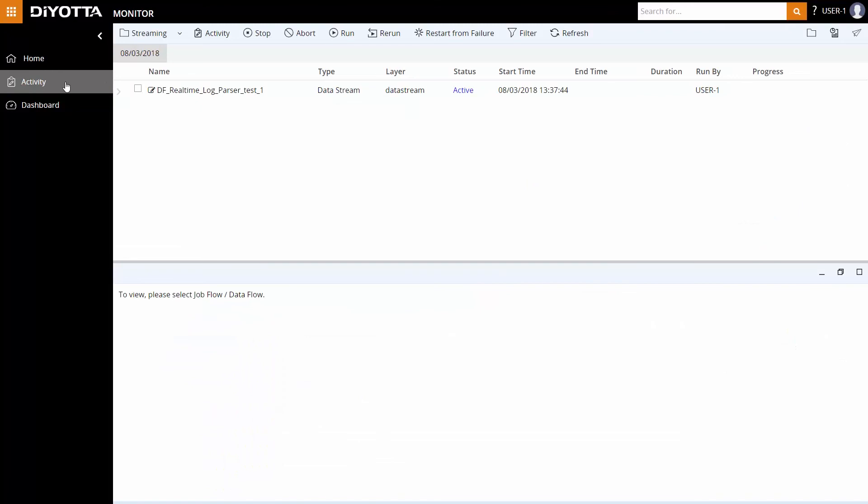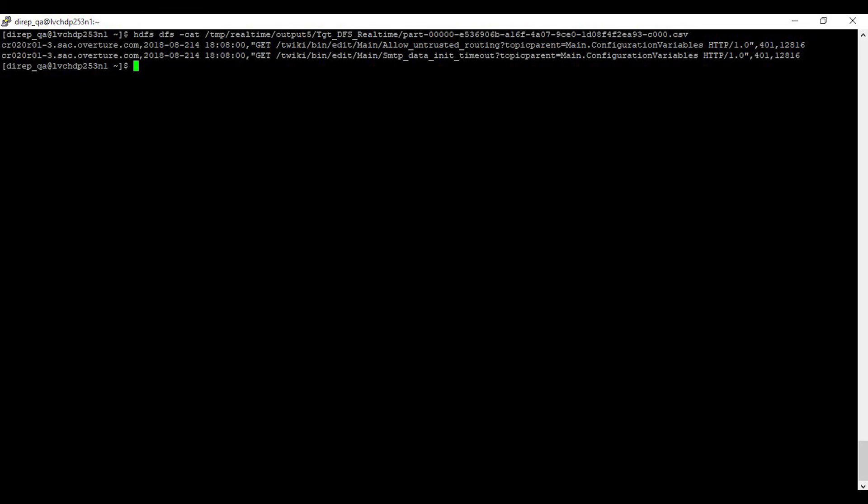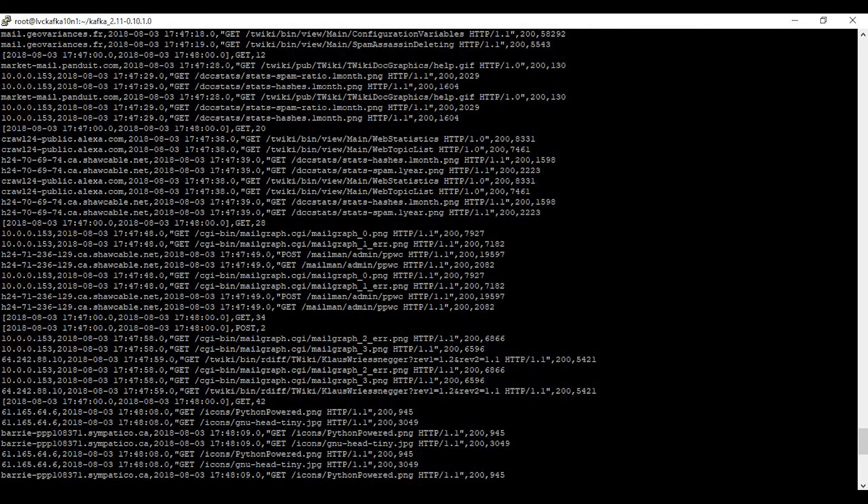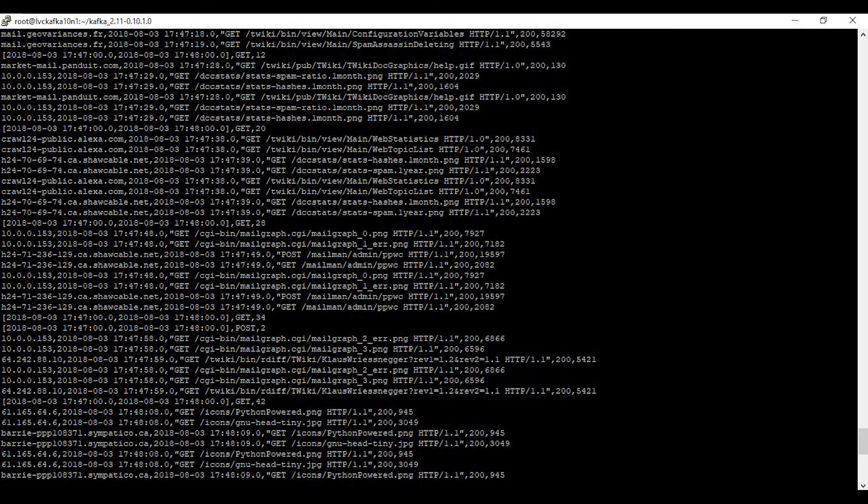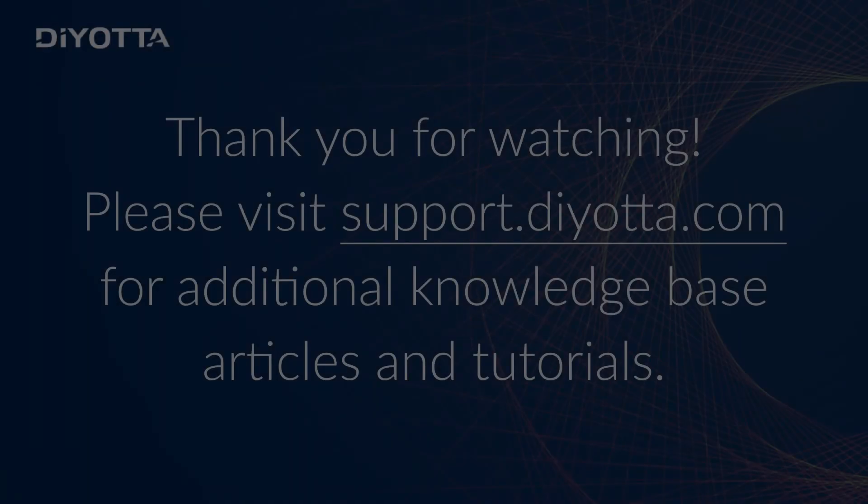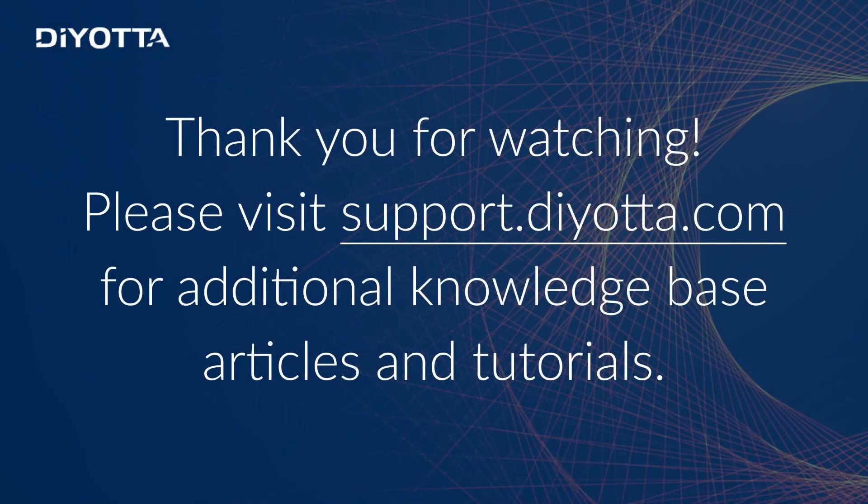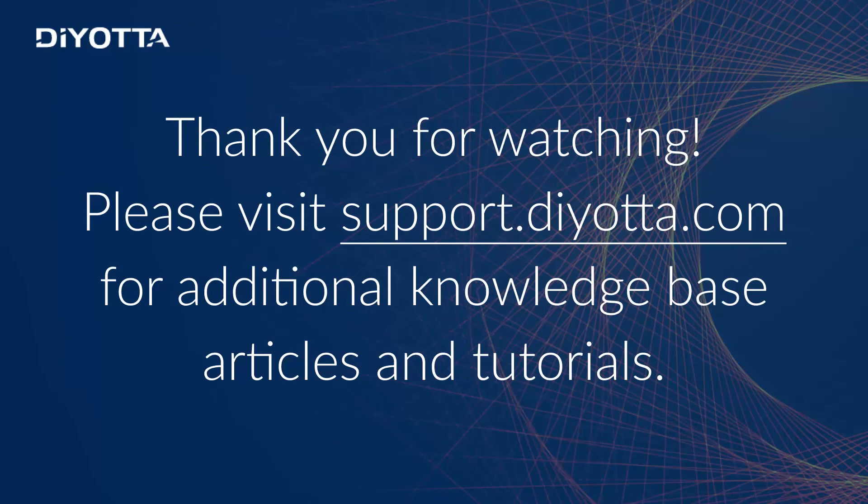Our data stream is active and running continuously, natively on Spark, and the records have been loaded into the HDFS and Kafka Sync. This concludes the short tutorial of real-time data streaming on Spark using Deoda. Thanks for watching. Visit support.deoda.com for additional knowledge base articles and tutorials.